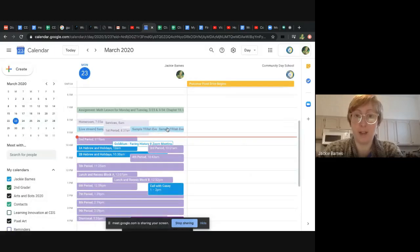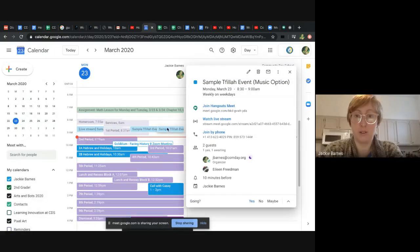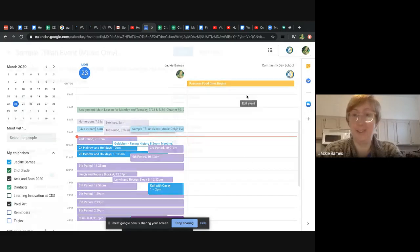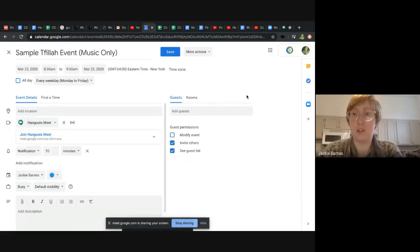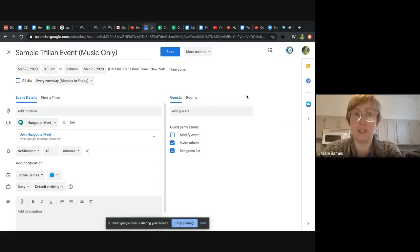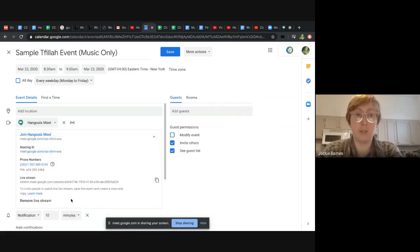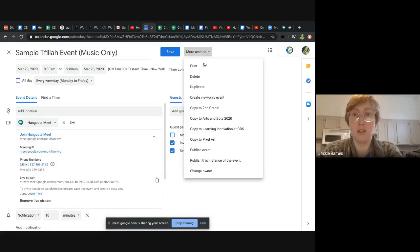We're going to go back to this one. Sorry, there's two of them. I'm just repeating steps that I've just done. So this is the one that we've just saved. And it said to create a view-only copy. So we're going to go to more actions and create view-only event.